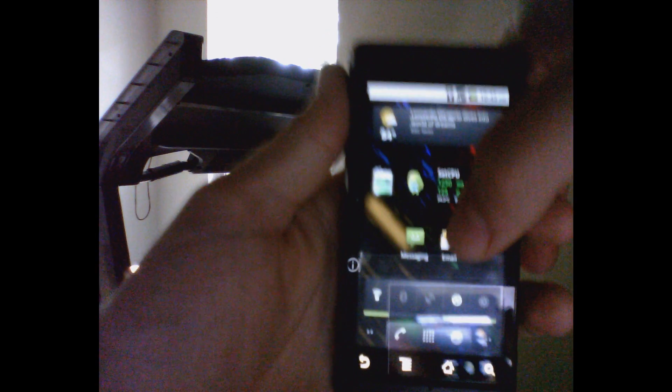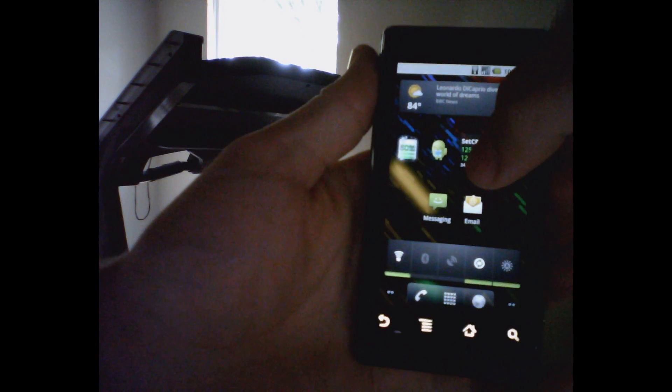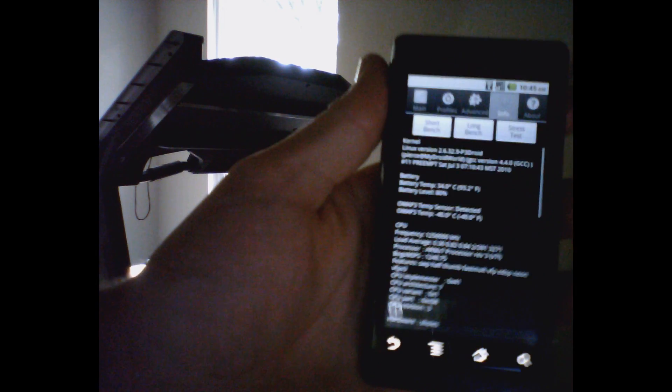Okay, so here's a Droid that has been overclocked to 1.25 gigahertz.